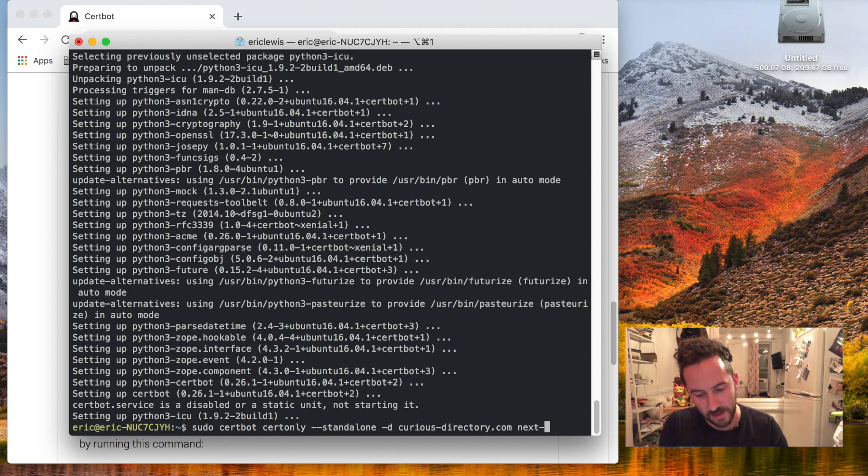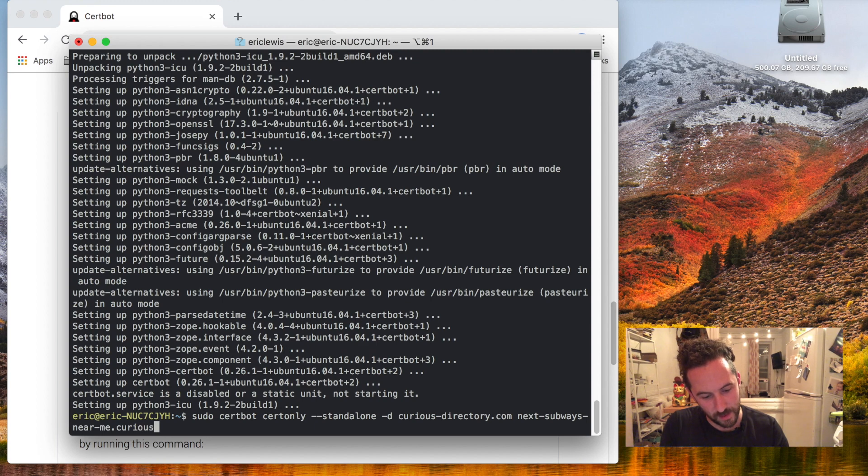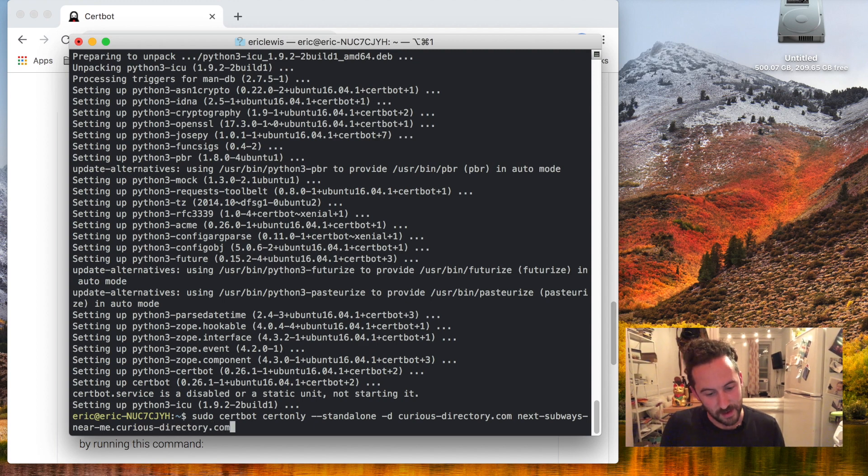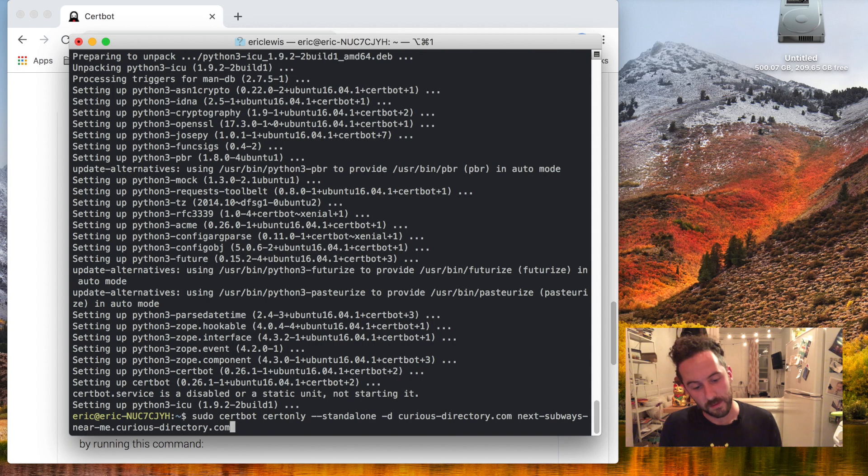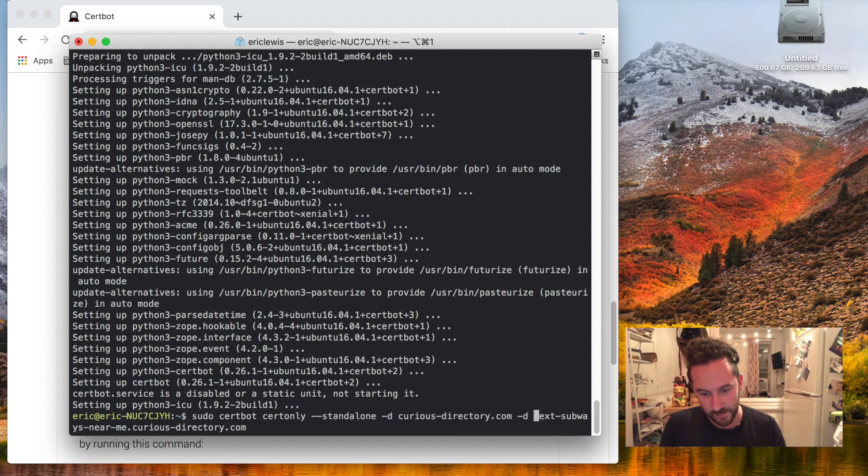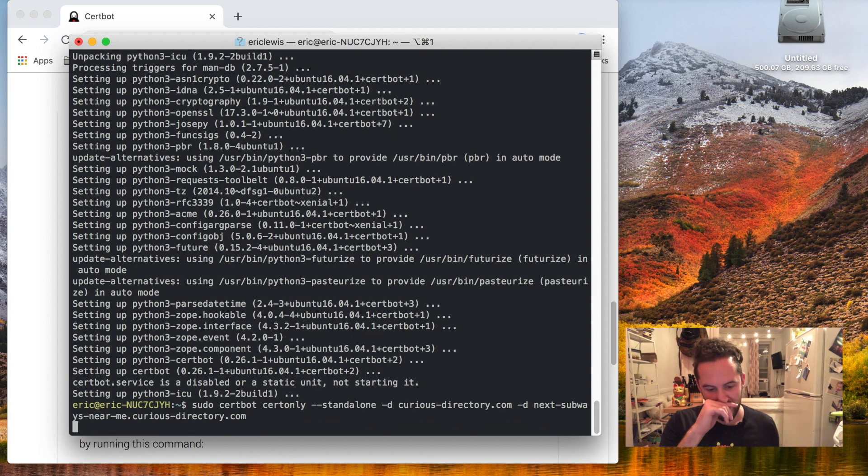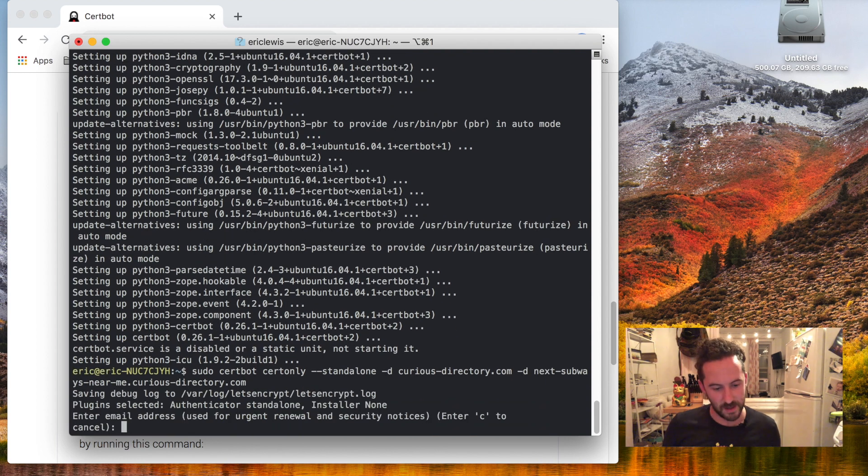I know that I'm going to set up one website, nextsubwaysnearme, so I will include that with a -d option in front of it and run this command.